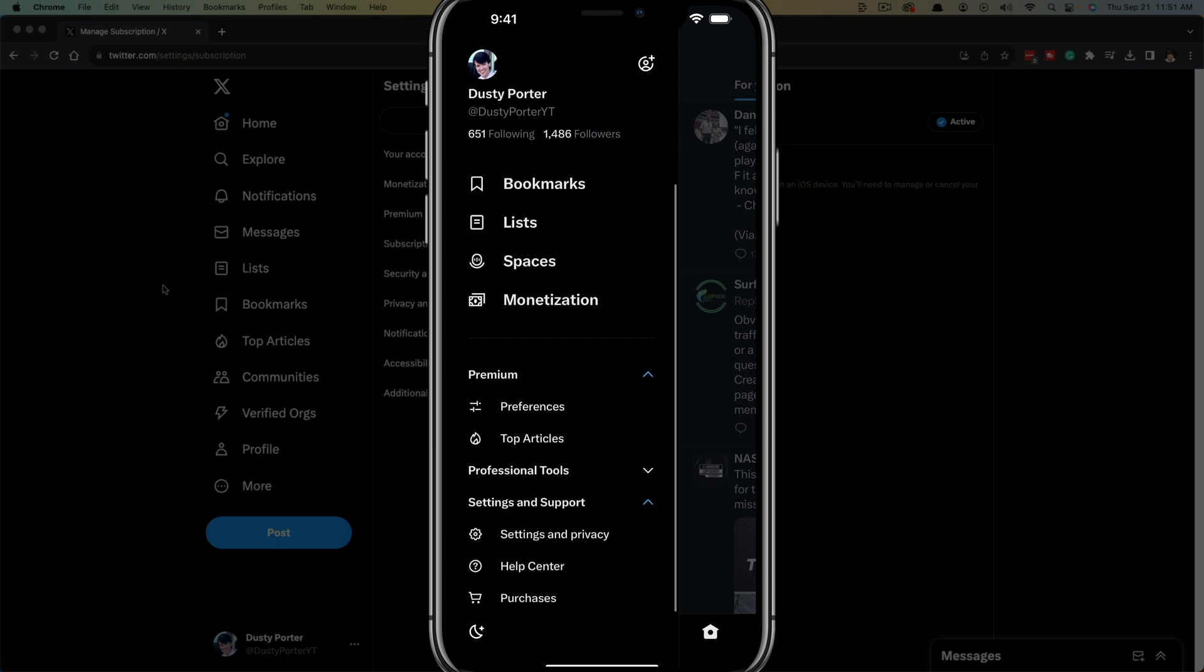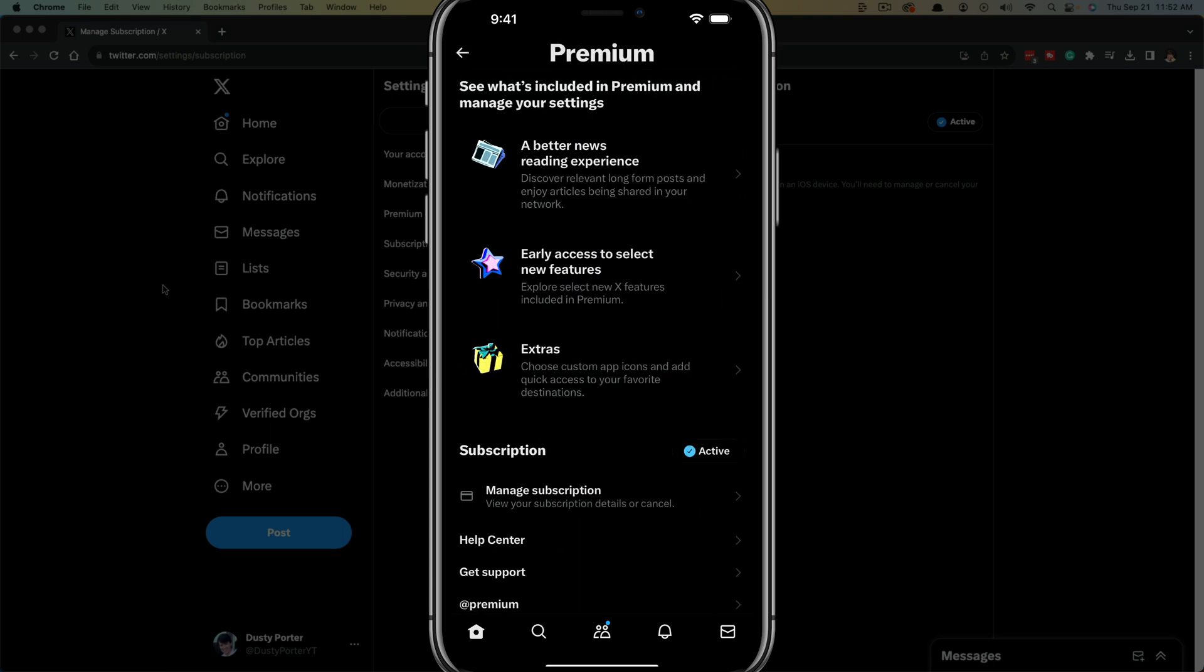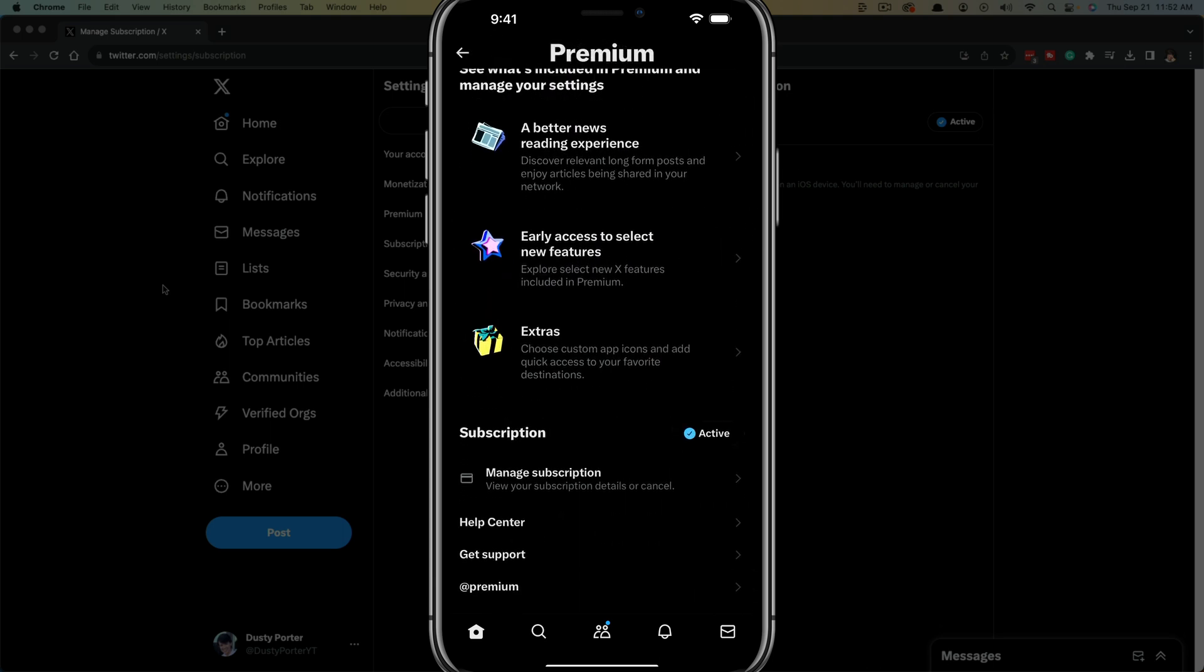Right there where you see Settings and Support, tap into Settings and Privacy. Once you're here, you should see the option for Premium Manager Subscription. Go ahead and tap into Premium.